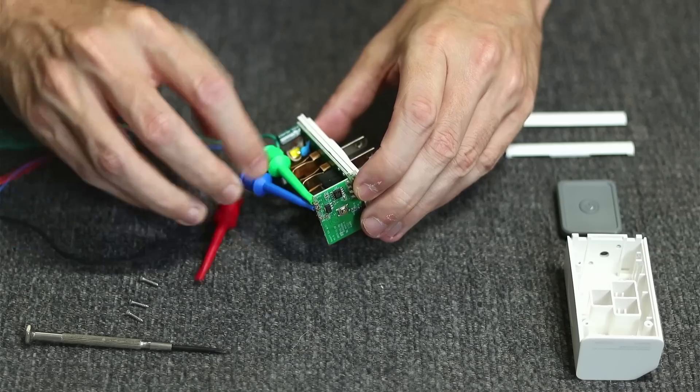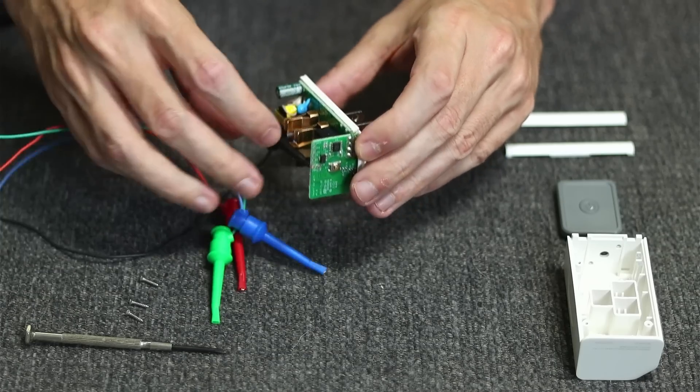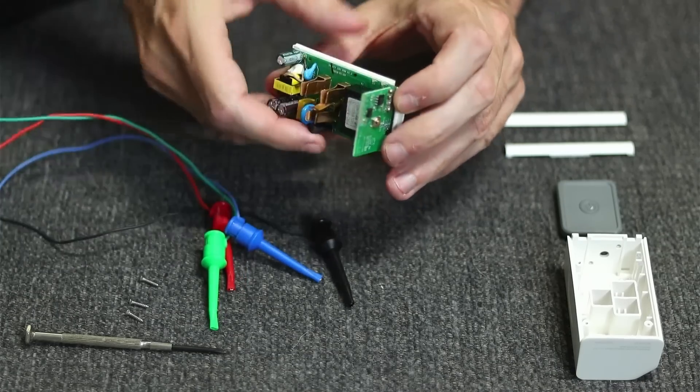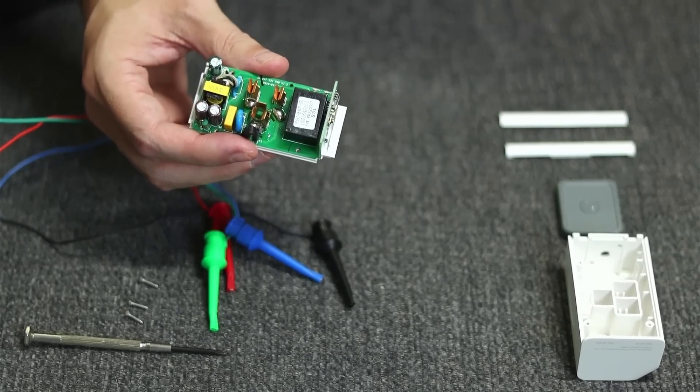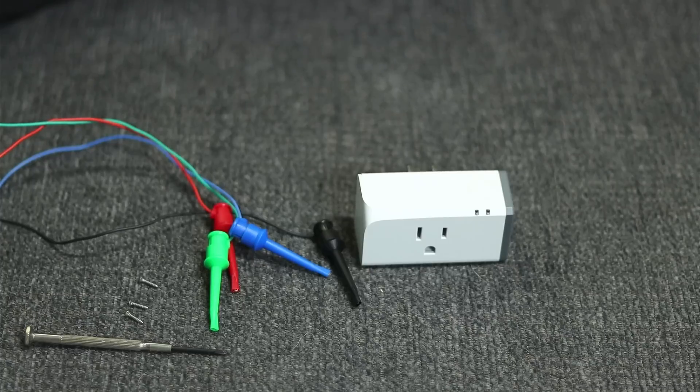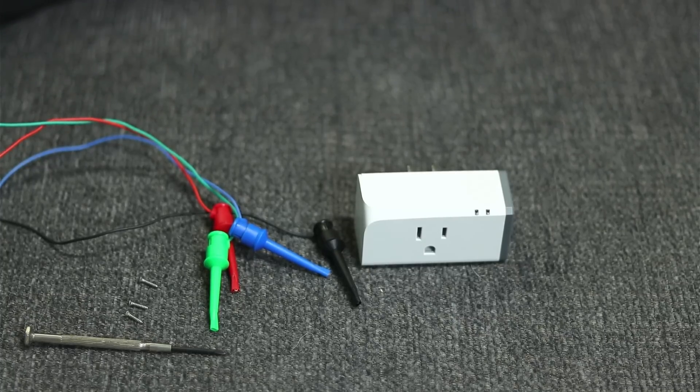Once it's done, you can pull the UART out of your computer and you're all set. Take off all your mini grabber hooks or unsolder your wires, and then you can reassemble this. At this point, Tasmota firmware is installed on our smart plug and we can move on to the actual programming.